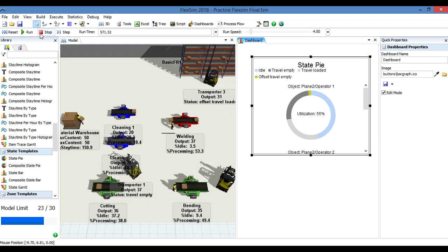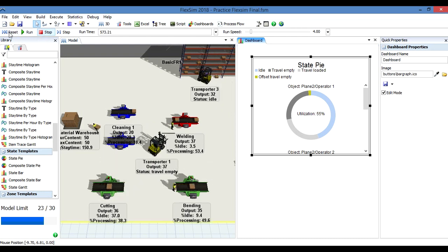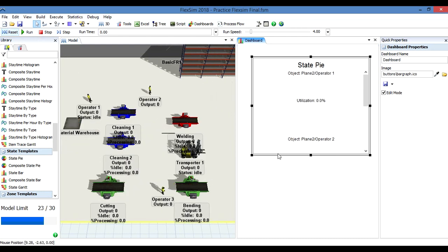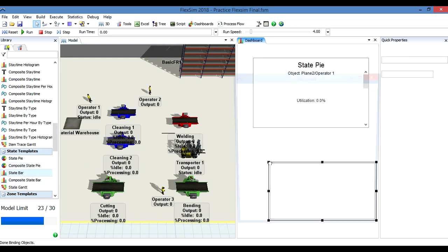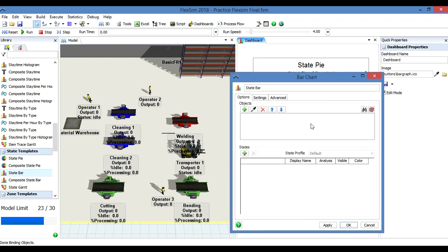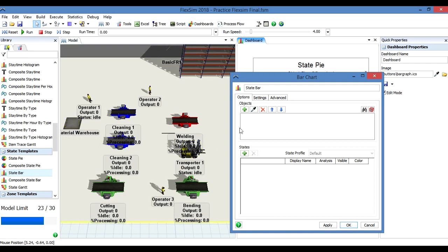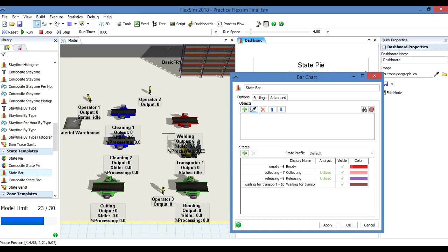Here we're going to add another graph. I need a state bar. The state bar we're going to use for the other resources that we have here: the workstations and the queues. I'm going to click on this so I can select what I want to analyze.